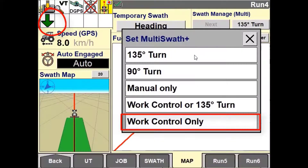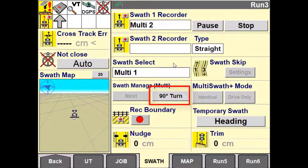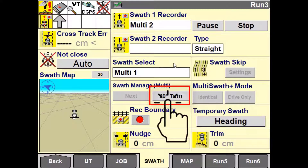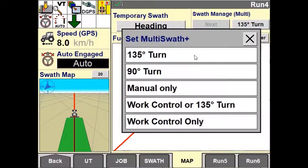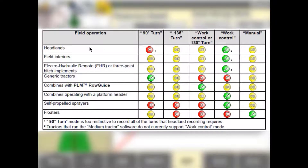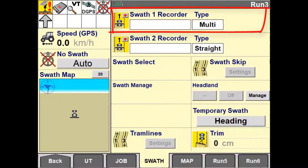At any time during the field operation the operator can choose to change the setting to better suit their field conditions. The configurable settings will be used until the change is made again. As a guide, there is a table of recommended modes based on field driving patterns commonly used, which can be found in the software operating guide for your auto guidance system.